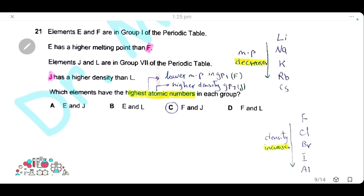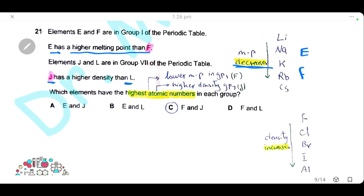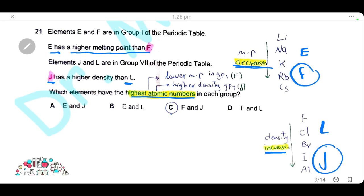Question 21: elements E and F are in Group 1; E has a higher melting point than F. In Group 1, melting point decreases down the group, so E is above F. Elements J and L are in Group 7; J has a higher density than L. In Group 7, density increases down the group, so J is below L. To get the highest atomic number in each group we need F (lower in Group 1) and J (lower in Group 7). The answer is C.